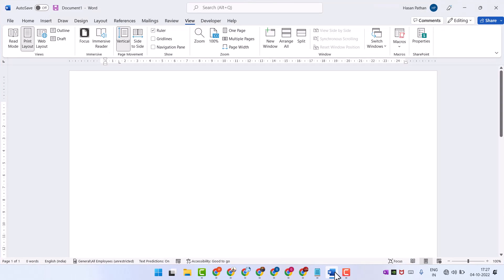Hello friends, in this video I will show you how to turn on focus mode in Microsoft Office. If you are using Microsoft Word document and you want to turn on focus mode, select this View tab.